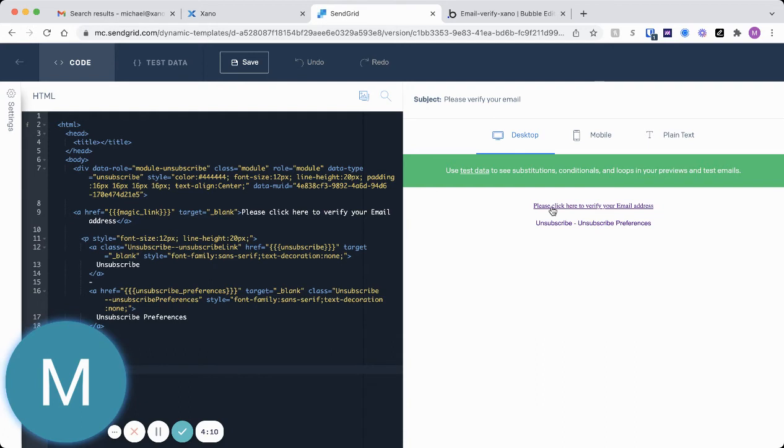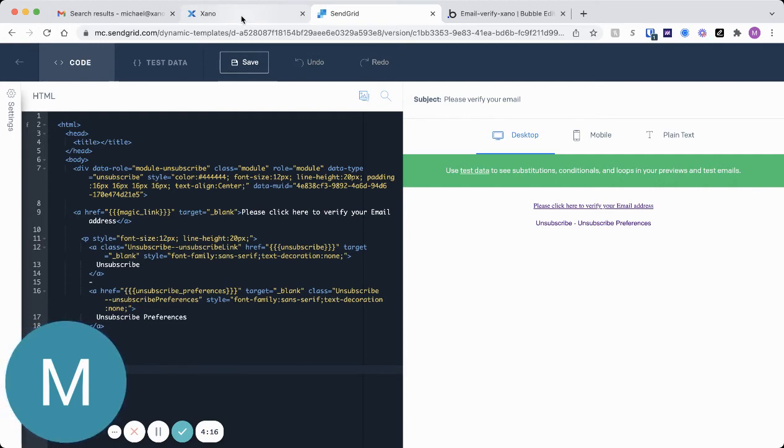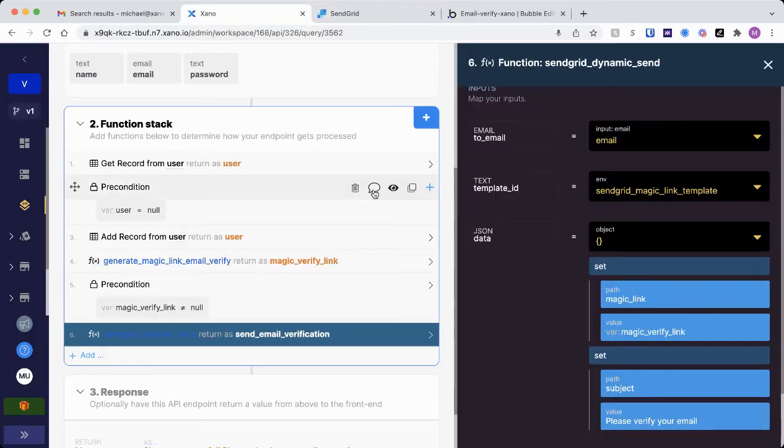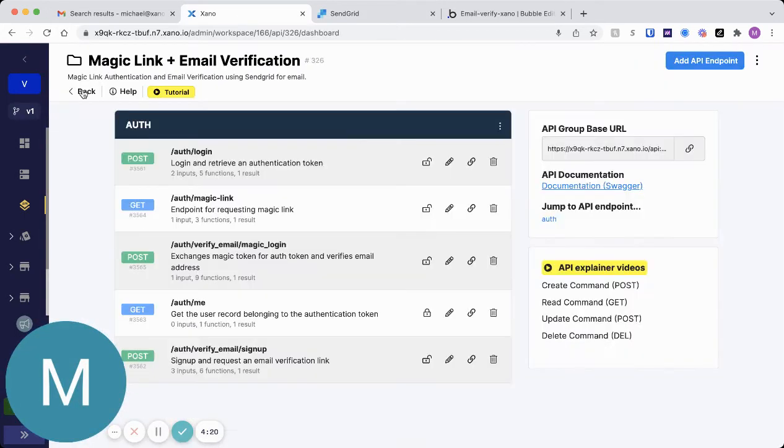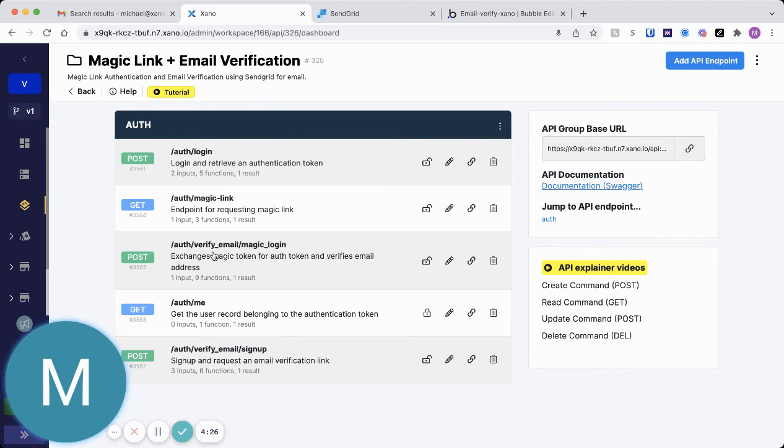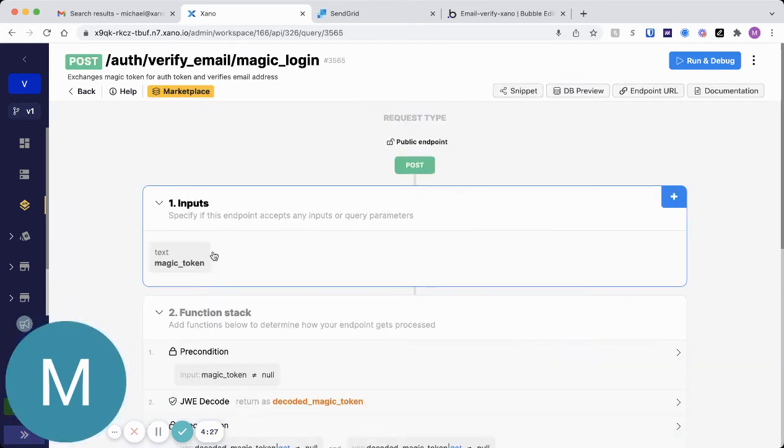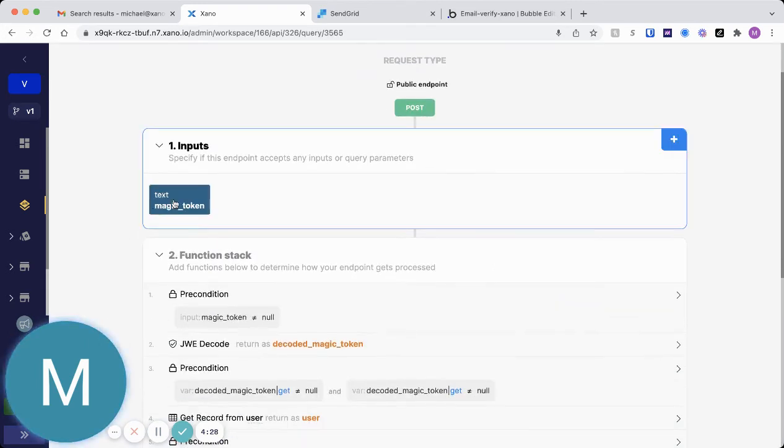So they'll get sent this email, and in there will be that redirect URI to your app, and also a token parameter, which includes the magic token. Which when they land on back on that redirect URI page on your front end, they'll hit this verify email magic login.